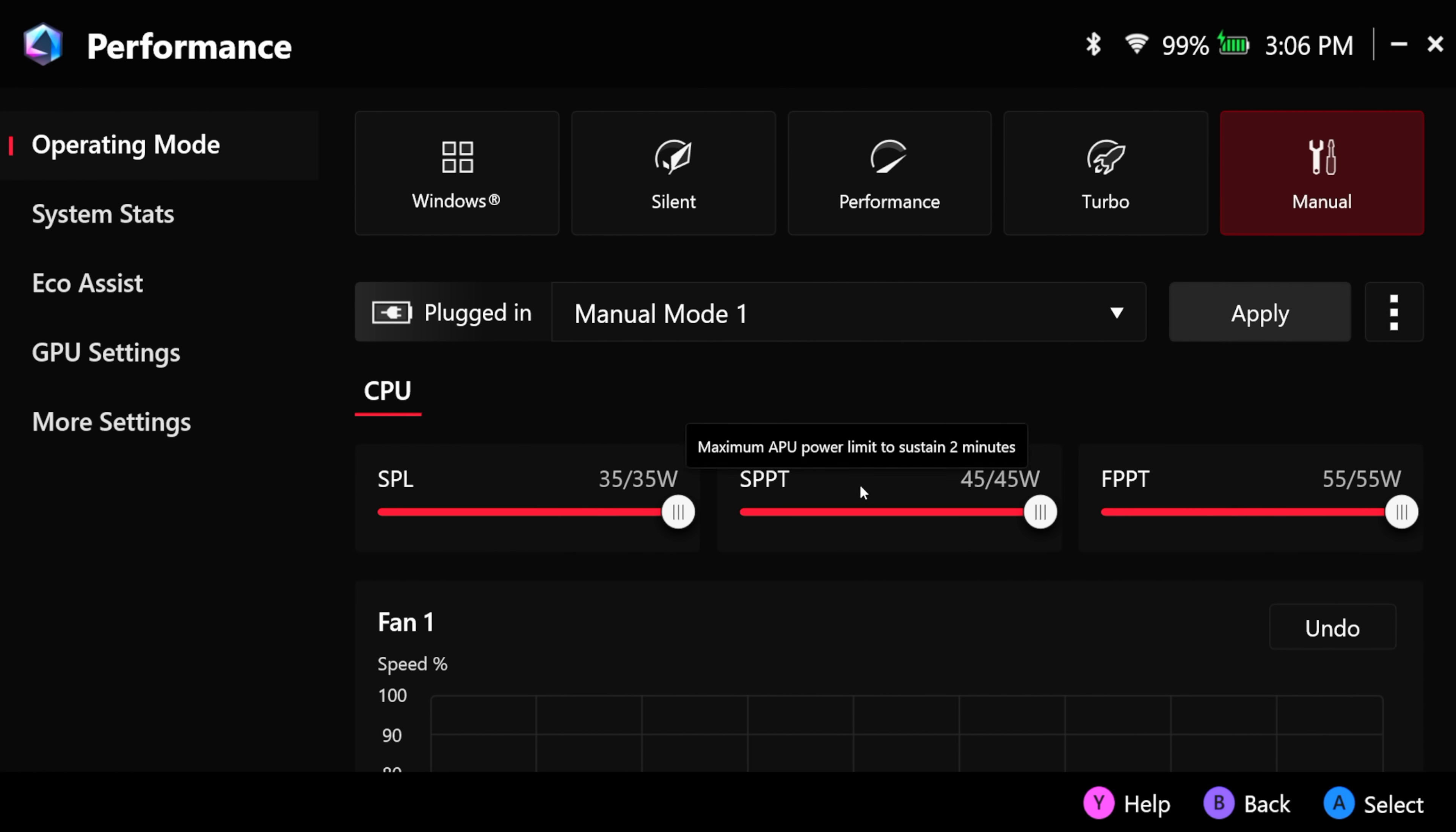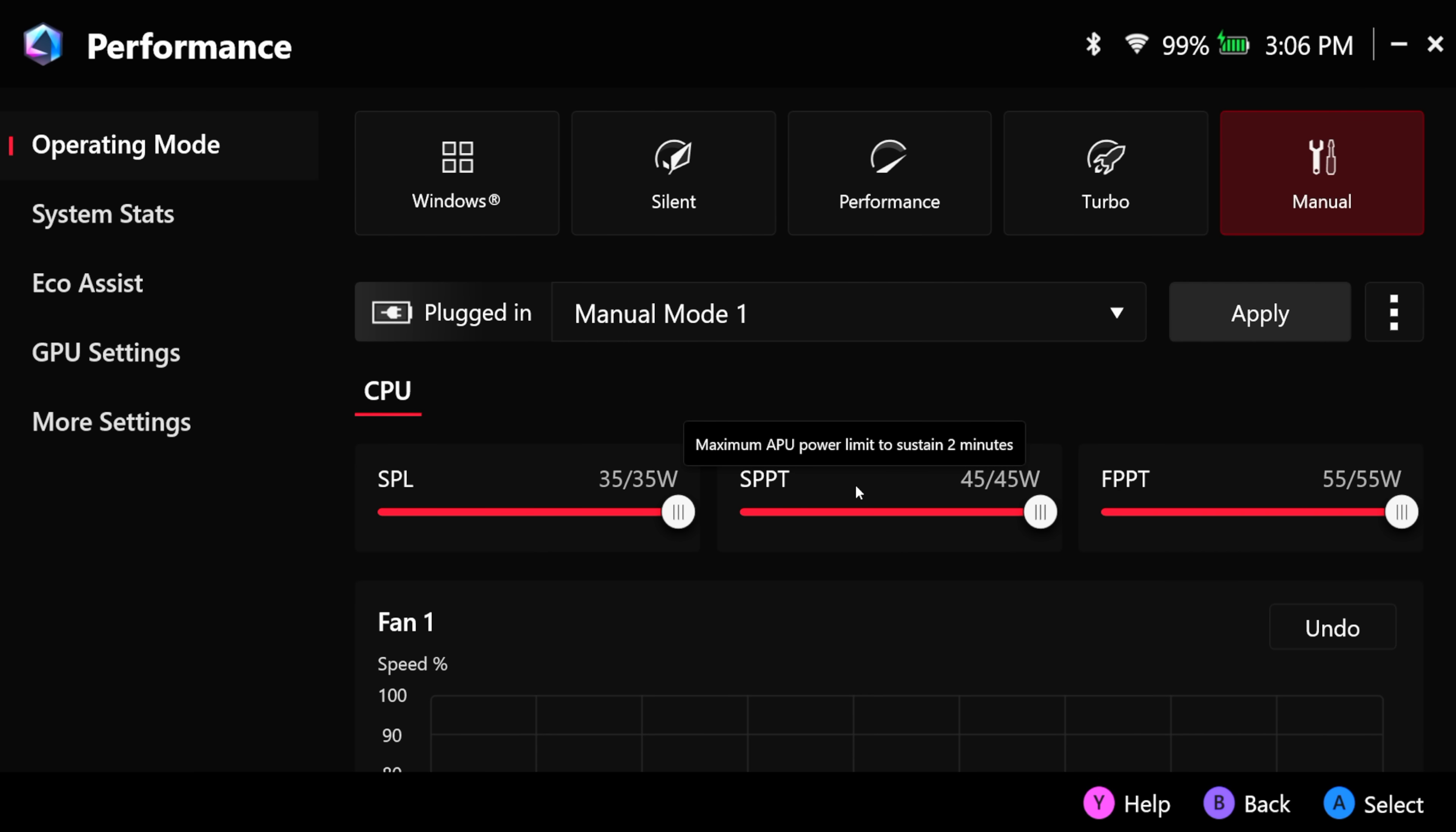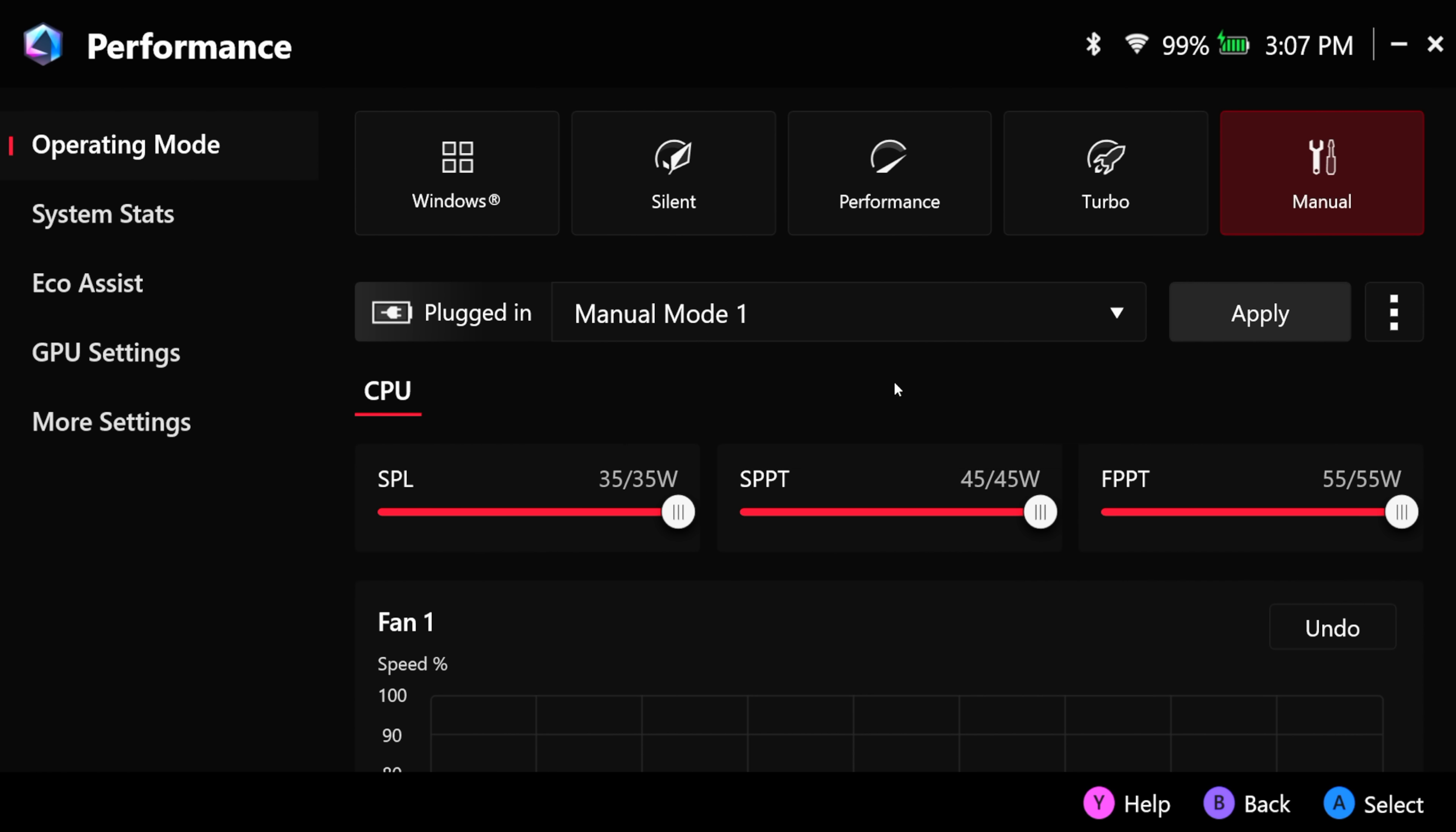From here our FPPT is only up to 10 seconds so it'll do up to 55 watts. Our SPPT is two minutes at 45, and our SPL which is sustained is 35 watts across the board. We could set this up right here if we want to, but after two minutes it's going to sink down to a 35 watt TDP. Yes it is true that the Z2 Extreme does kind of shine at those lower TDPs, but it's also true that up to about 45 watts we're still seeing a nice gain in performance.